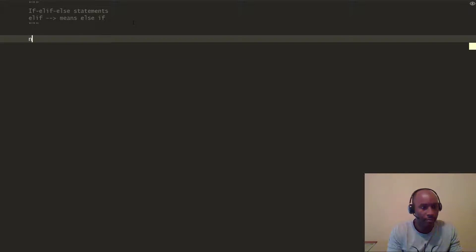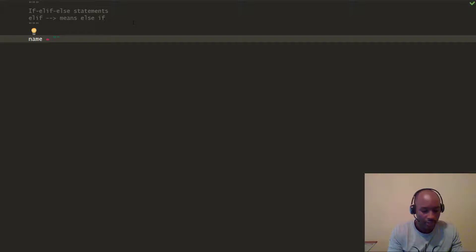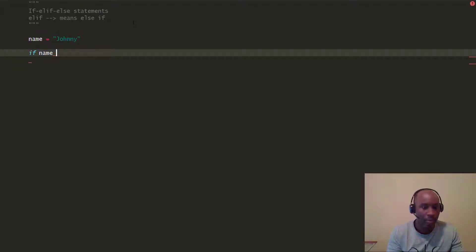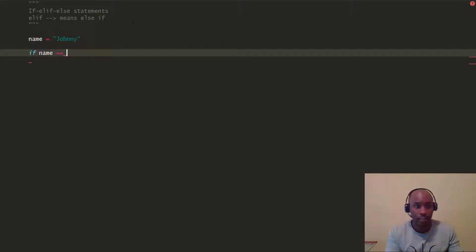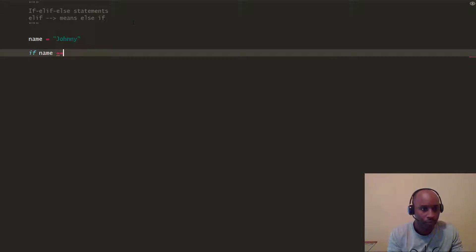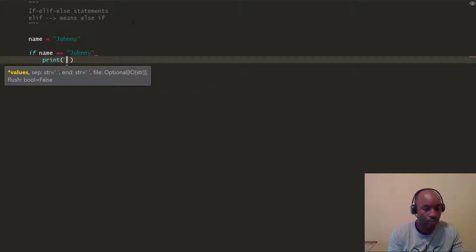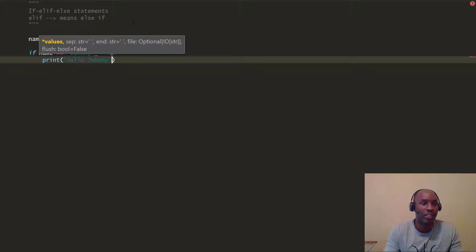Let's create a variable called name. We're going to initialize it and assign it the name Johnny. So I'm going to say if name — keep in mind, if is a keyword within Python. You're going to say if name equals equals Johnny. Remember, the equal sign is two equal signs, not one. The single equal sign is the assignment operator for variables. So if name equals Johnny, you're going to tell Python: print 'Hello, Johnny'. That's the if statement.